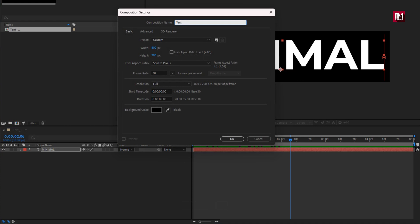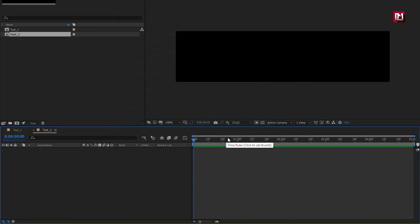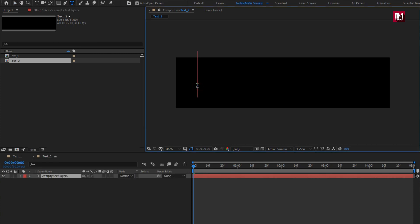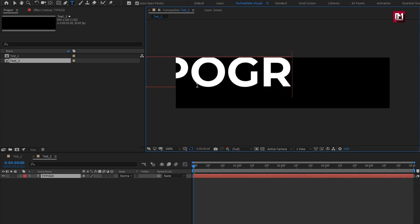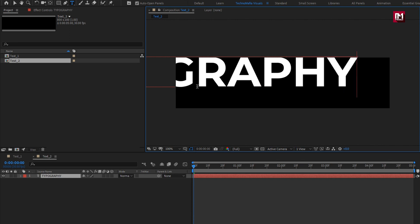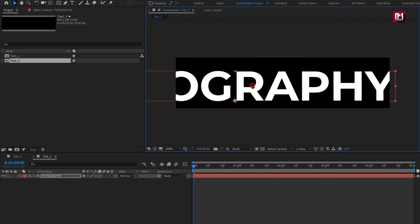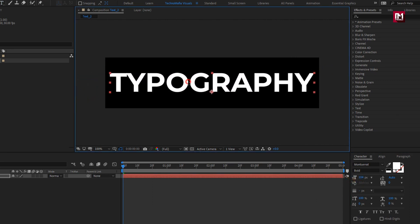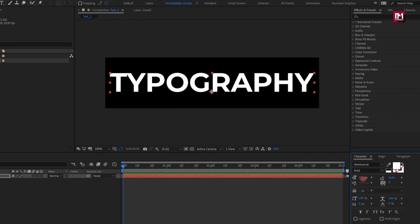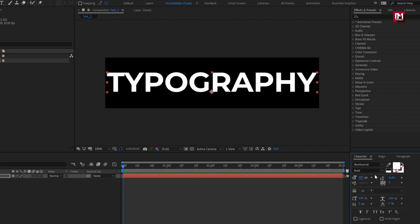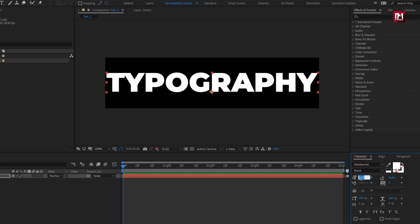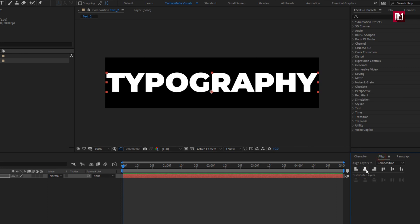I will name this composition as Text2. Now add the text. For this text layer, I will reduce the font size. Set font style to Black. Make sure to align the text to the center.